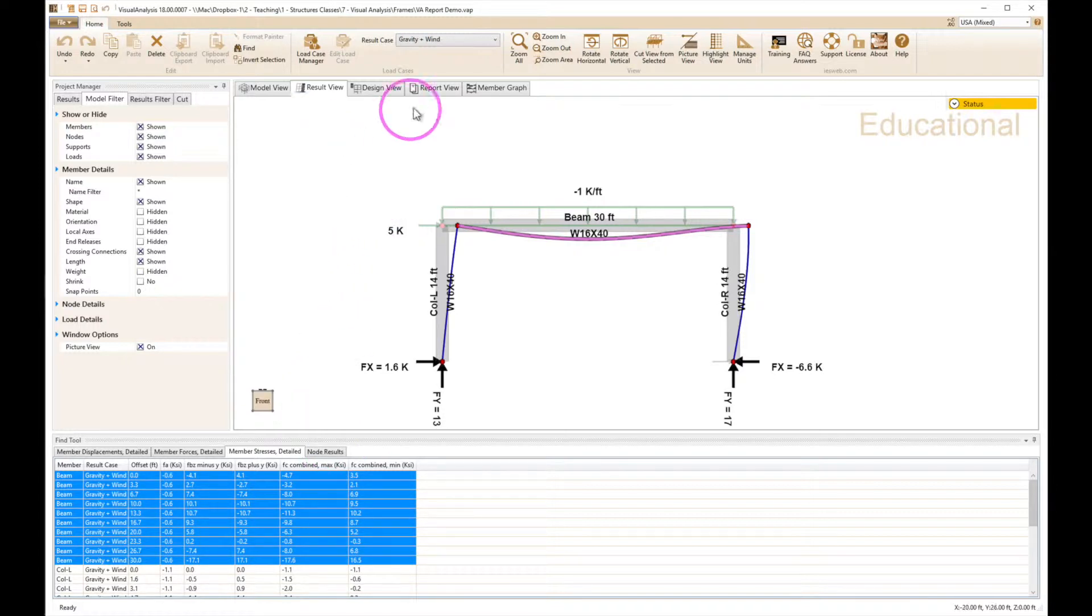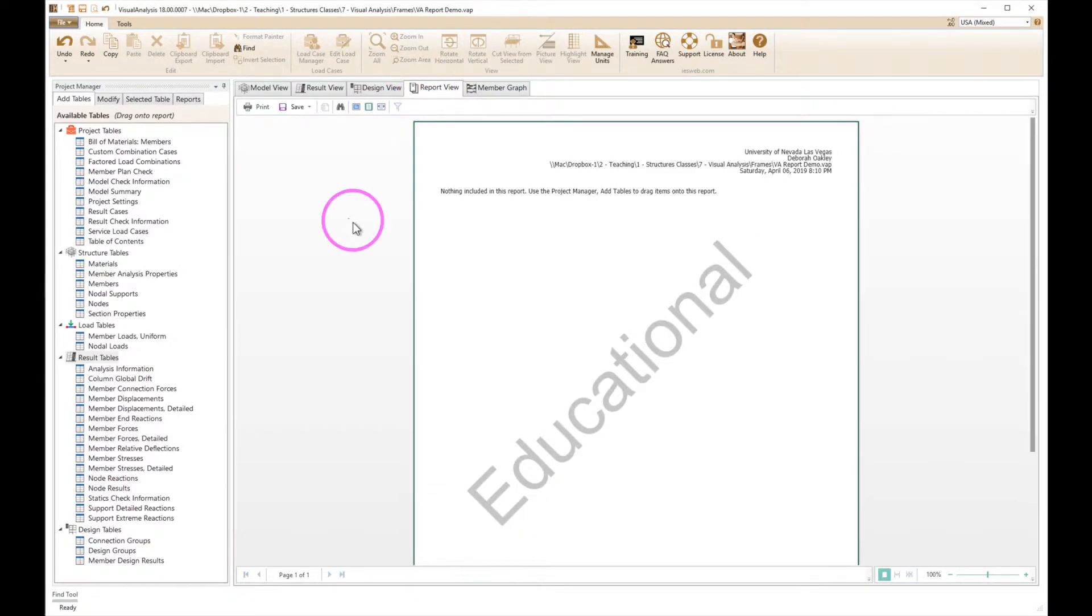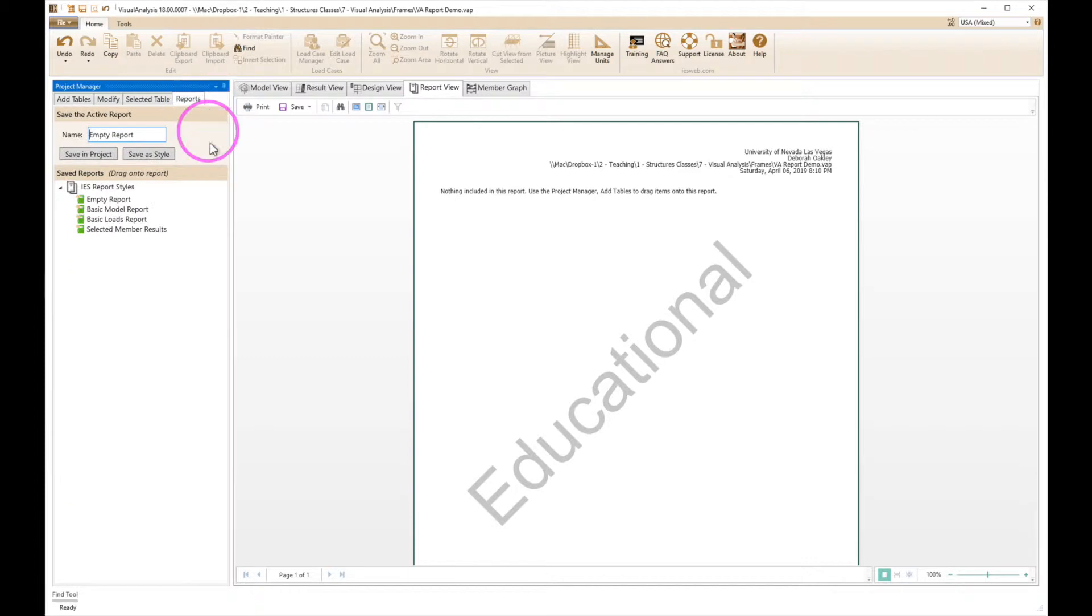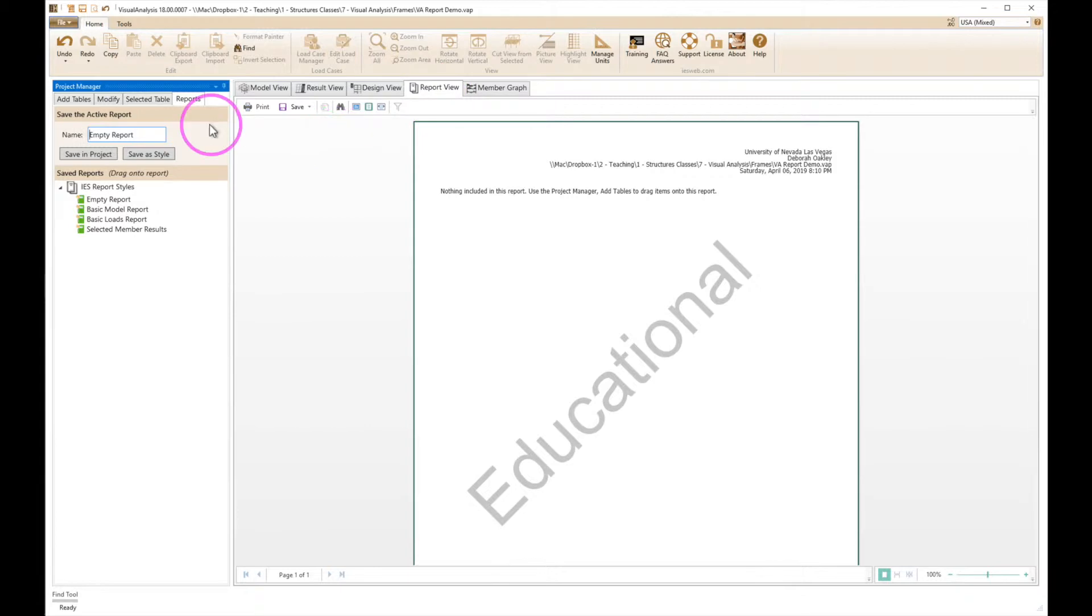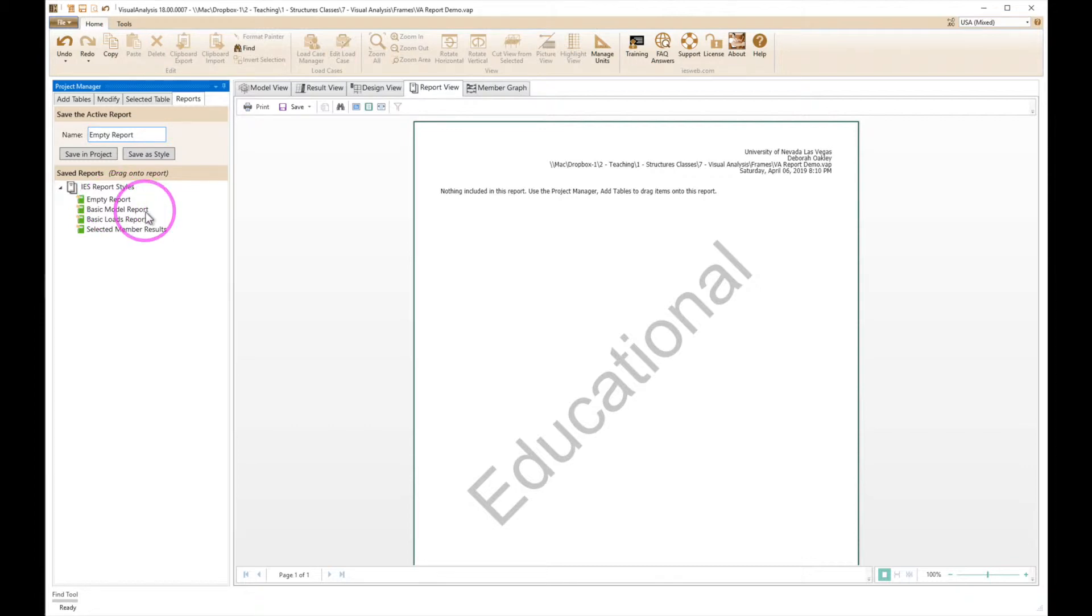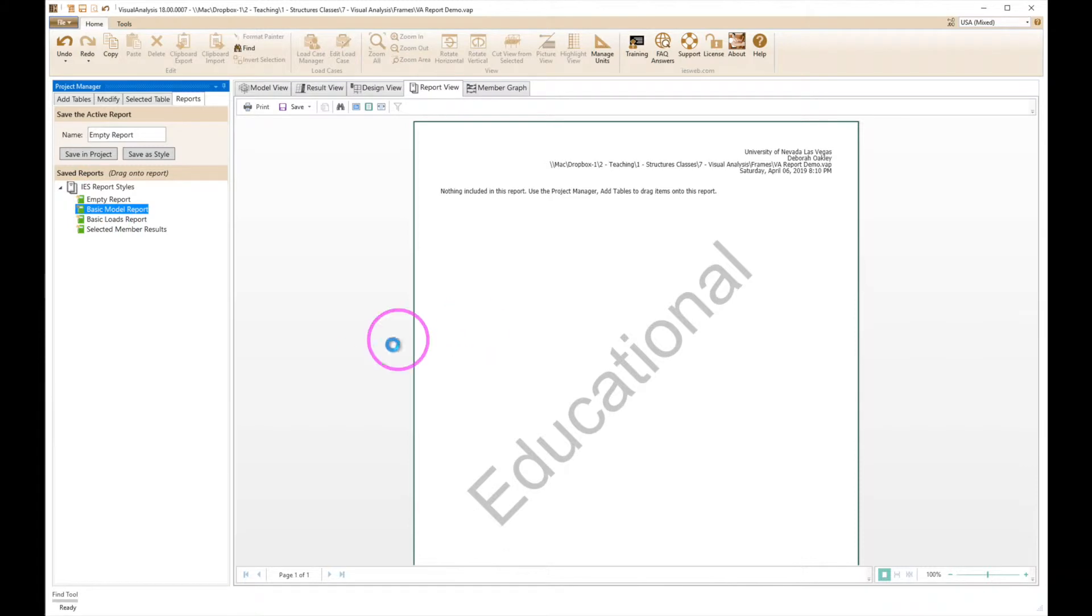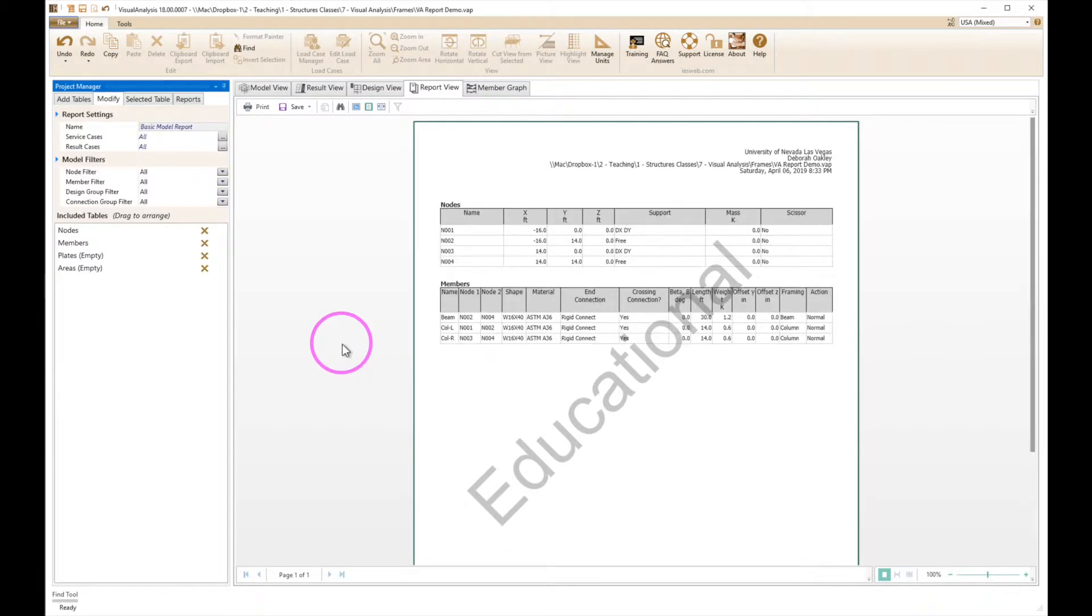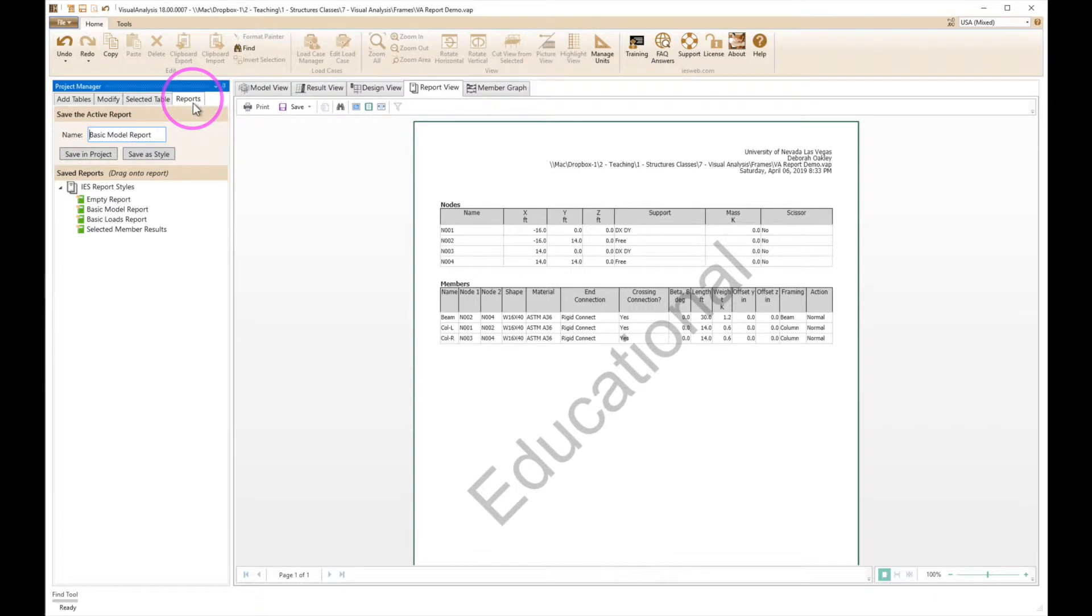To start out we have a blank report. Now there are defaults that are defined here if we go in the reports tab. So I click on the report tab over here and on the left hand side in the project manager I pick reports. Right now it's just empty report, there's basic model report, basic loads report. Double clicking on these brings these up but they don't have exactly what we're looking for here. So let's go back here and change this to empty report.